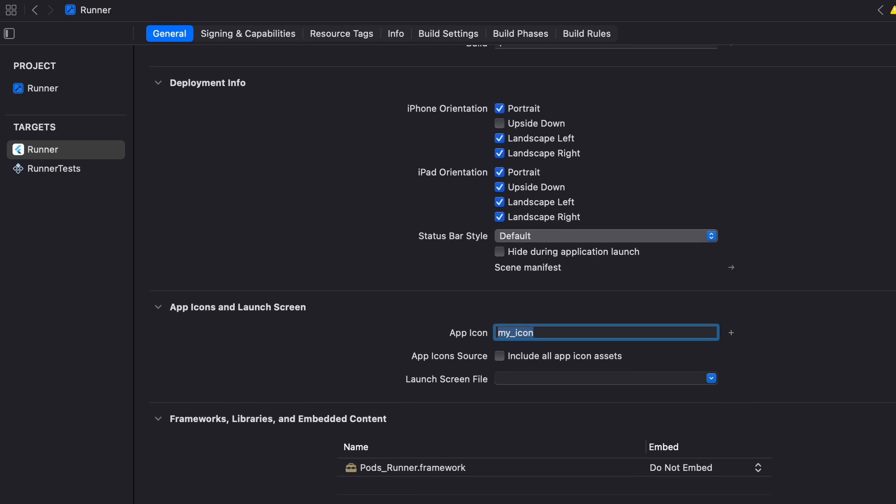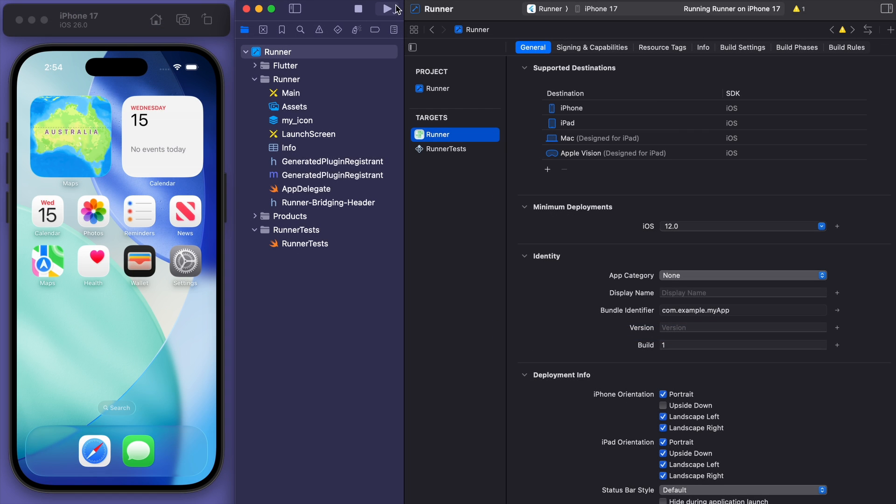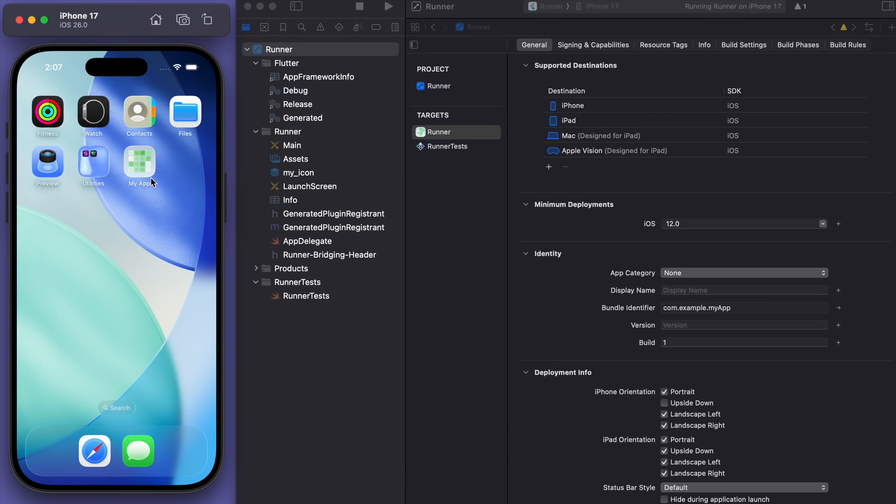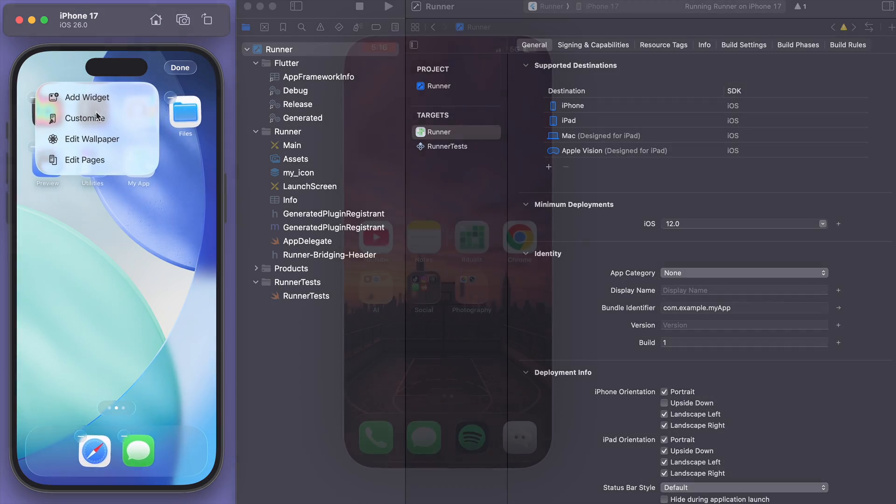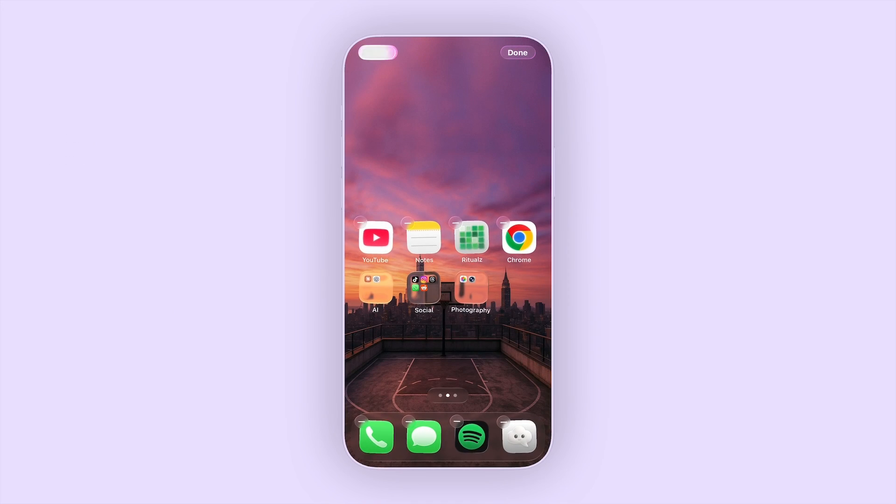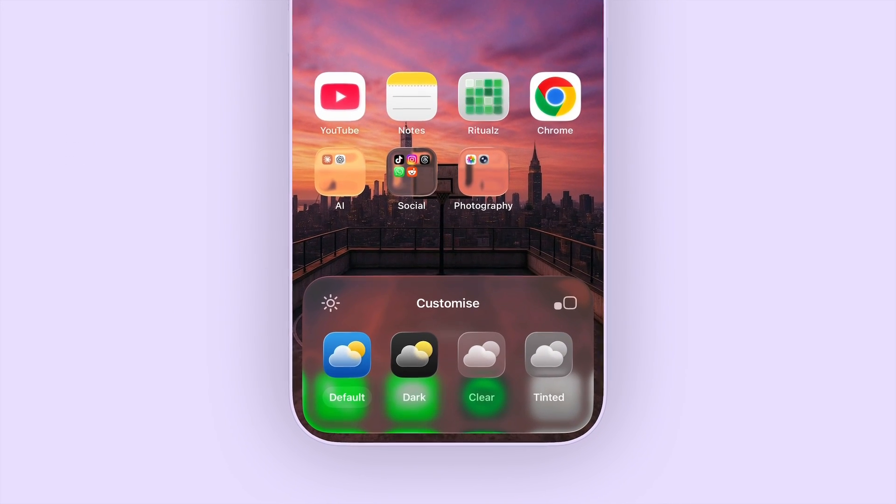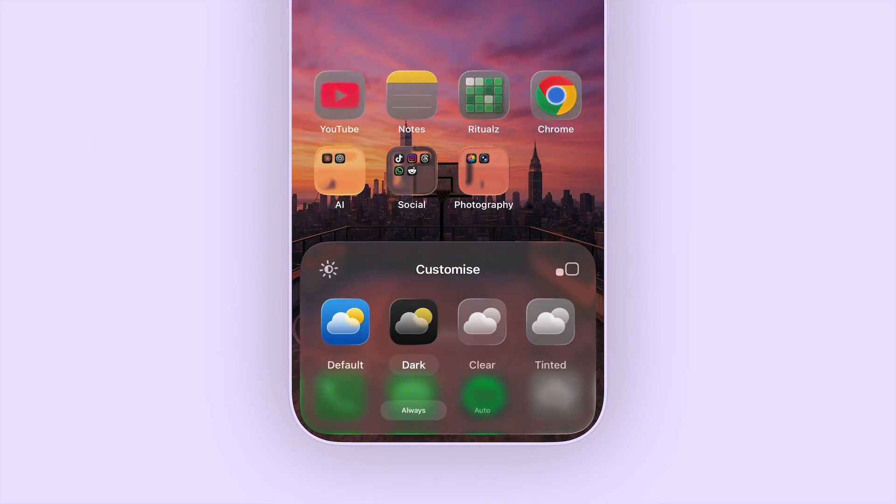Sweet and that should be good to go so let's run it and yay my icon got updated so you can now hold down the screen to customize and our app icon will now be compatible with the latest software.